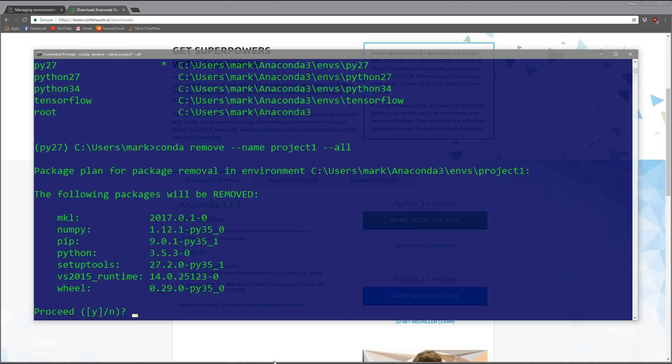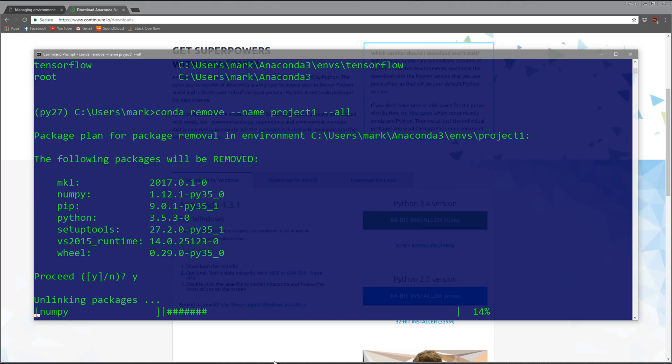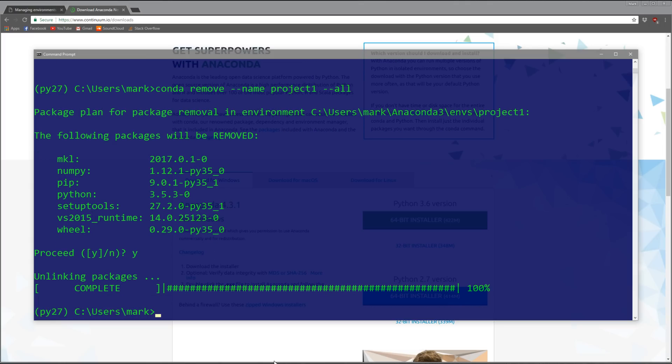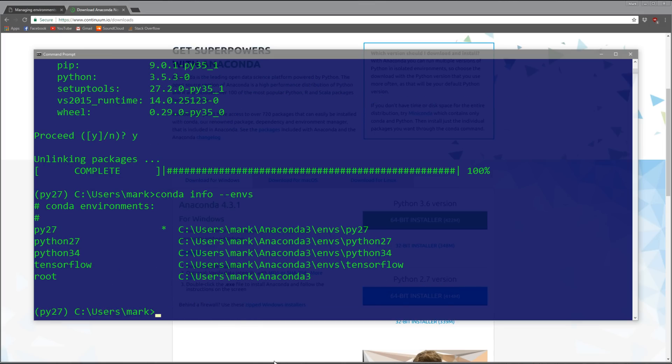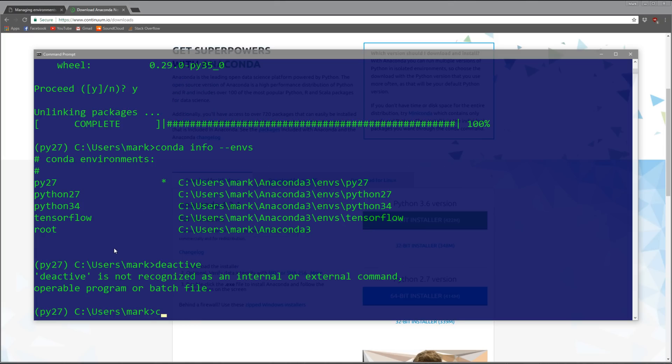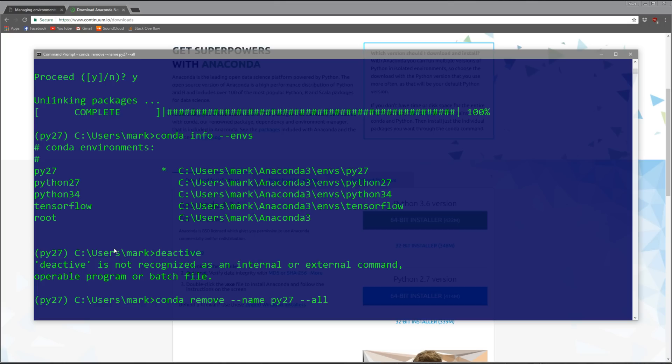It's going to ask me if I want to, I'll say yes. Now if I do 'conda info --envs', you can see that project1 is gone.